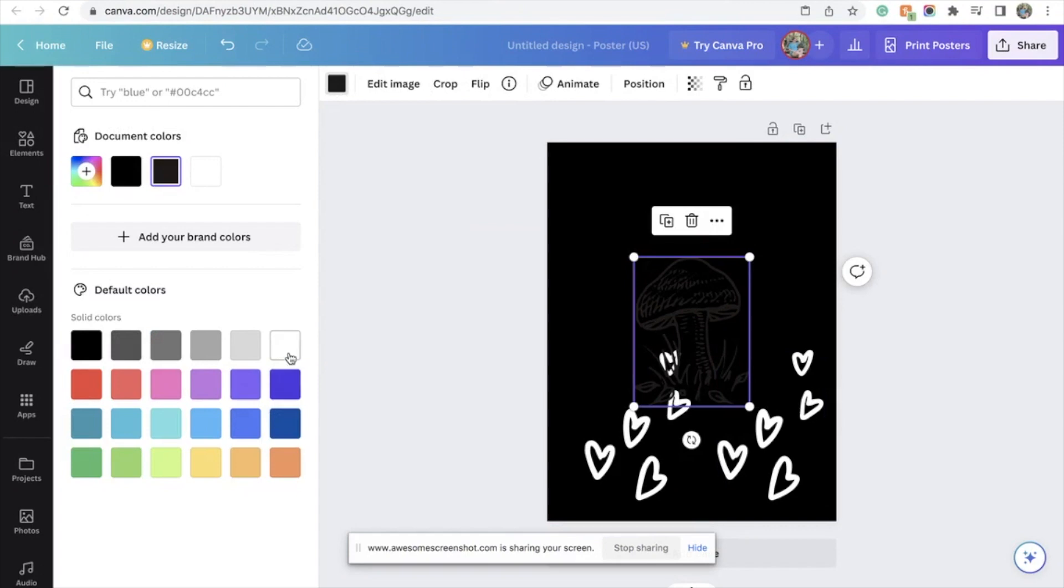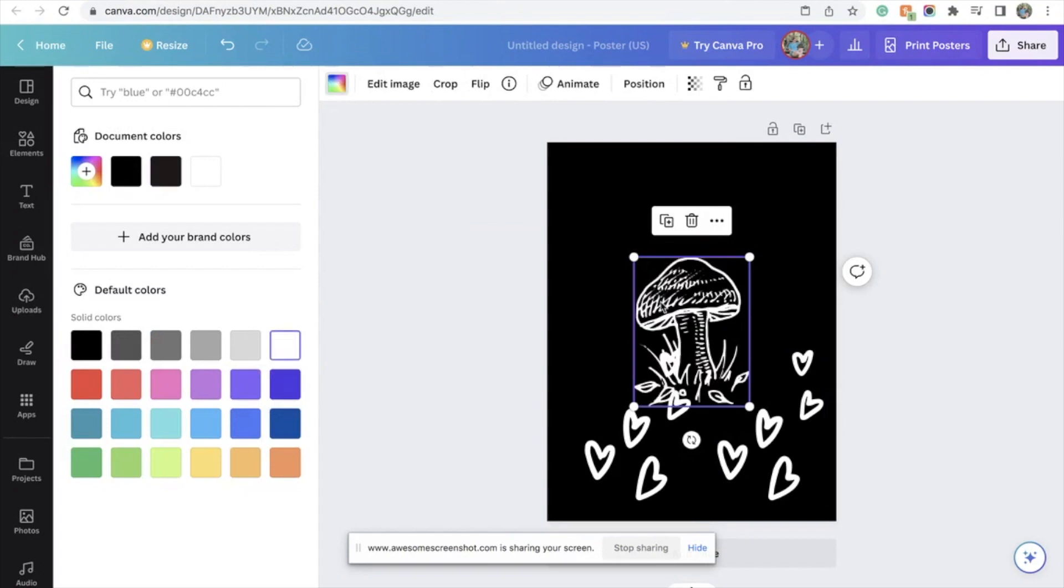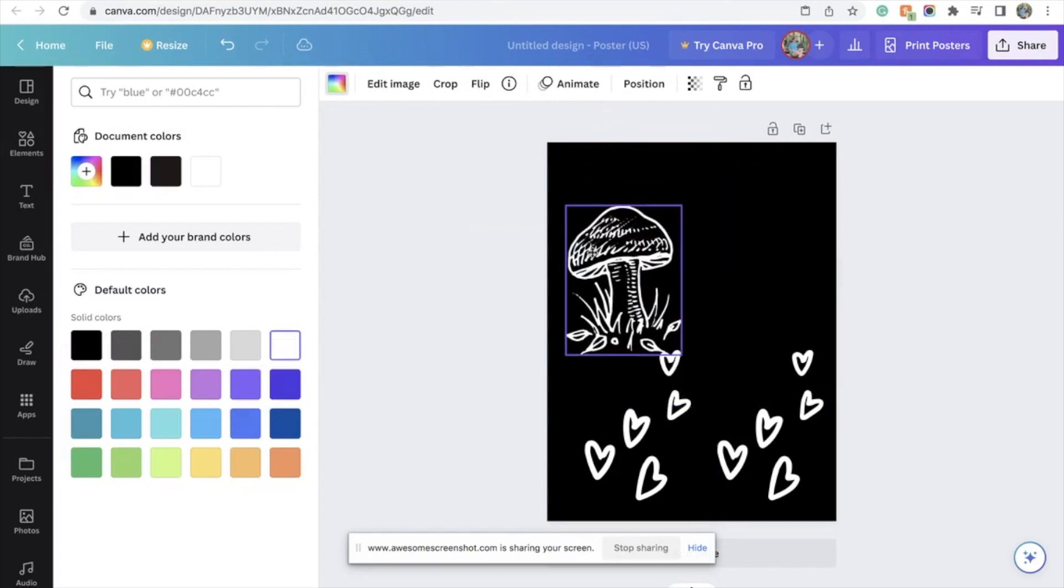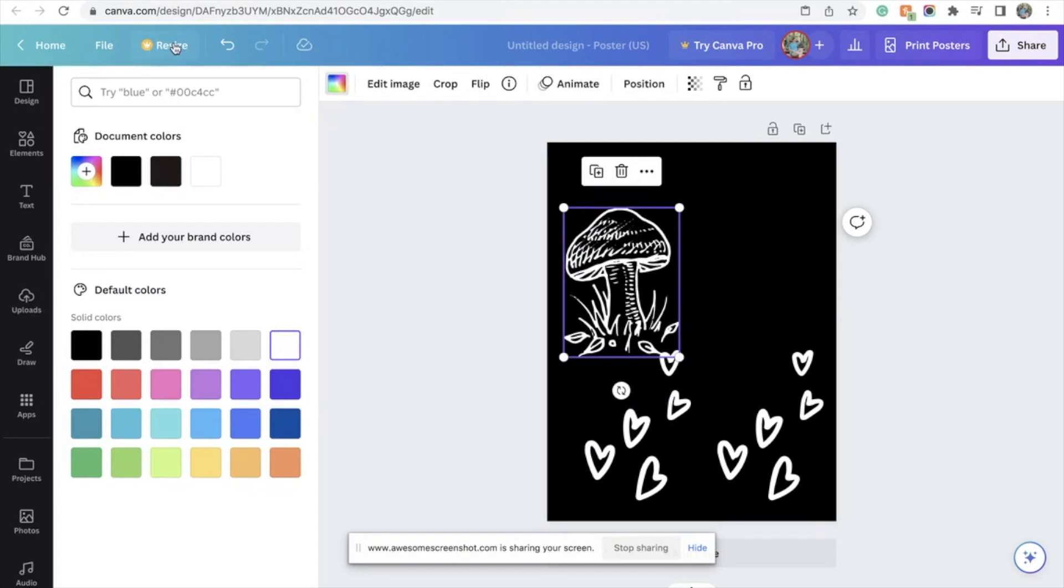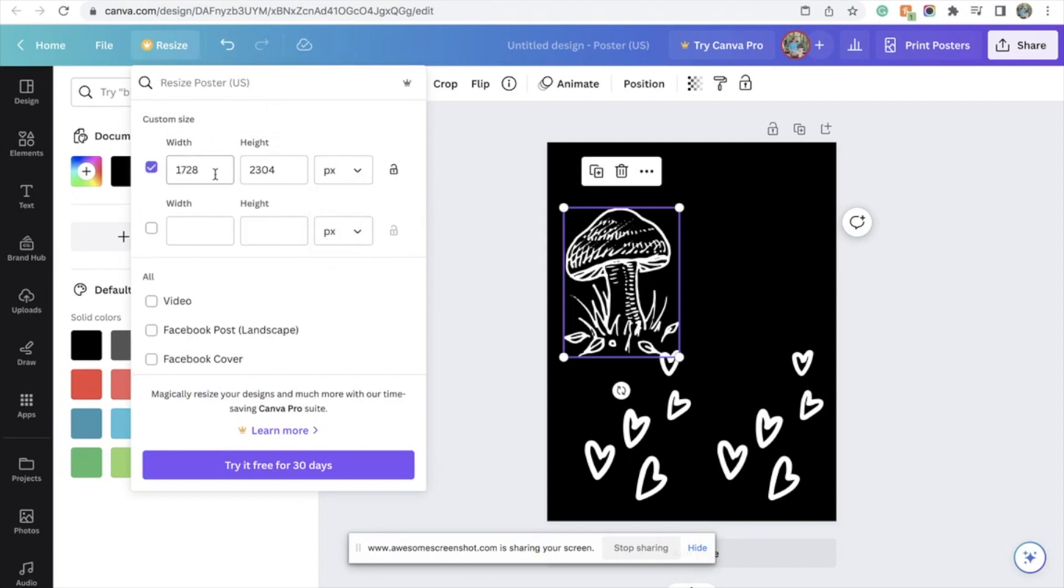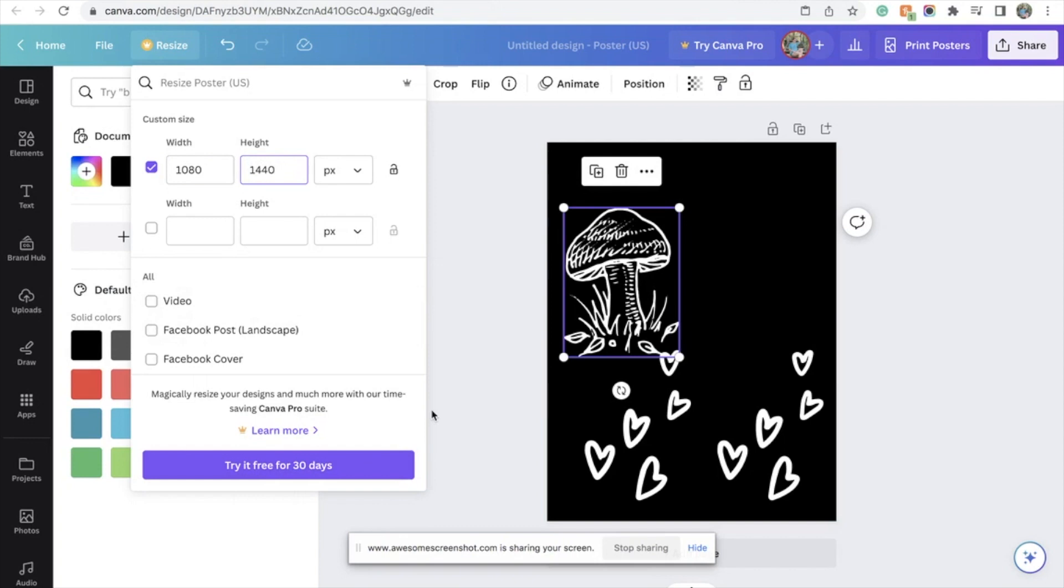And if you don't have Canva Pro, that's totally fine because I don't either. If you do have Canva Pro, what you're going to want to do is go up here to the Pro and change it from inches to pixels, and you're going to type in 1080 by 1440. And I don't have Pro so I can't hit go, but that is what you would do.